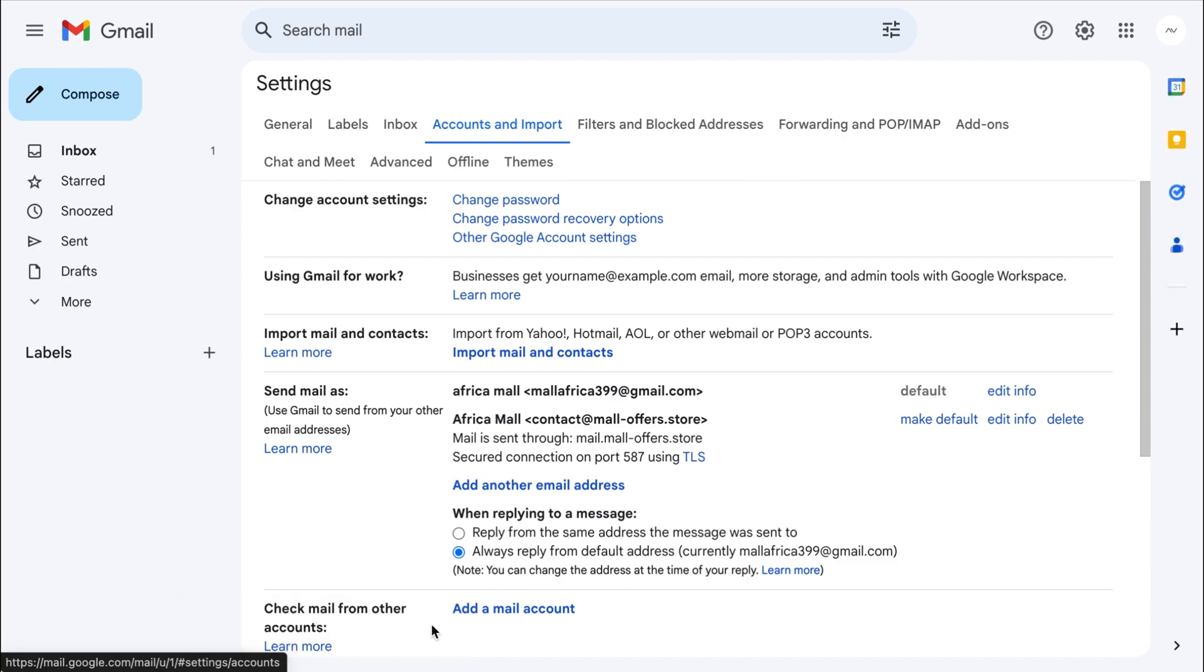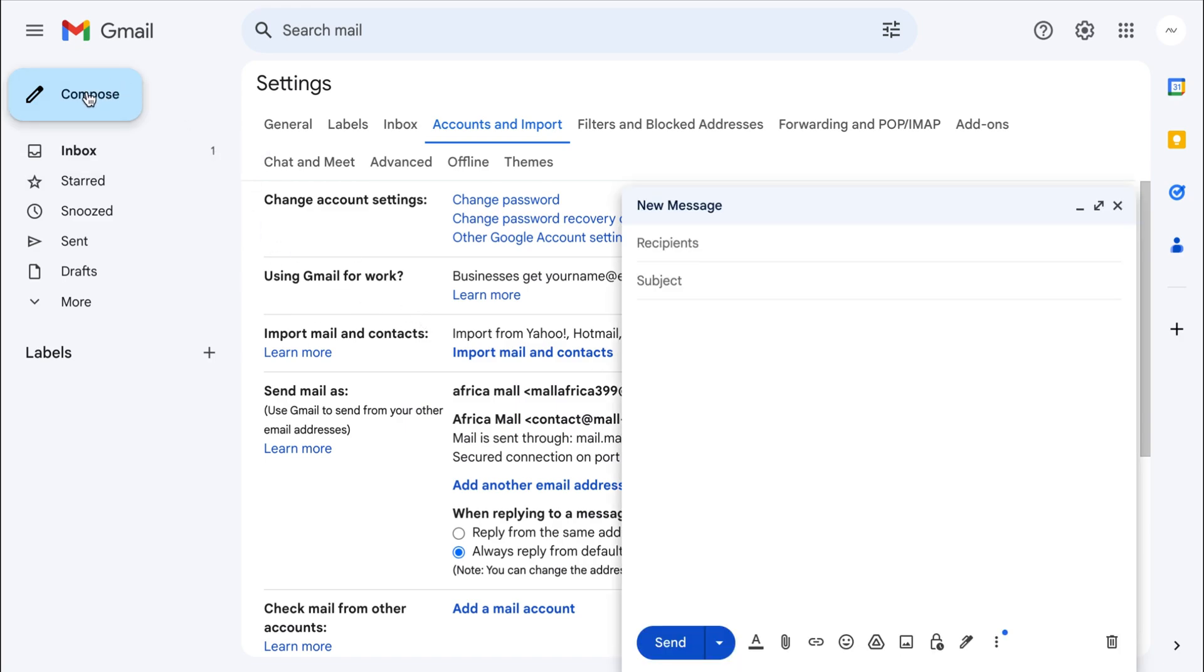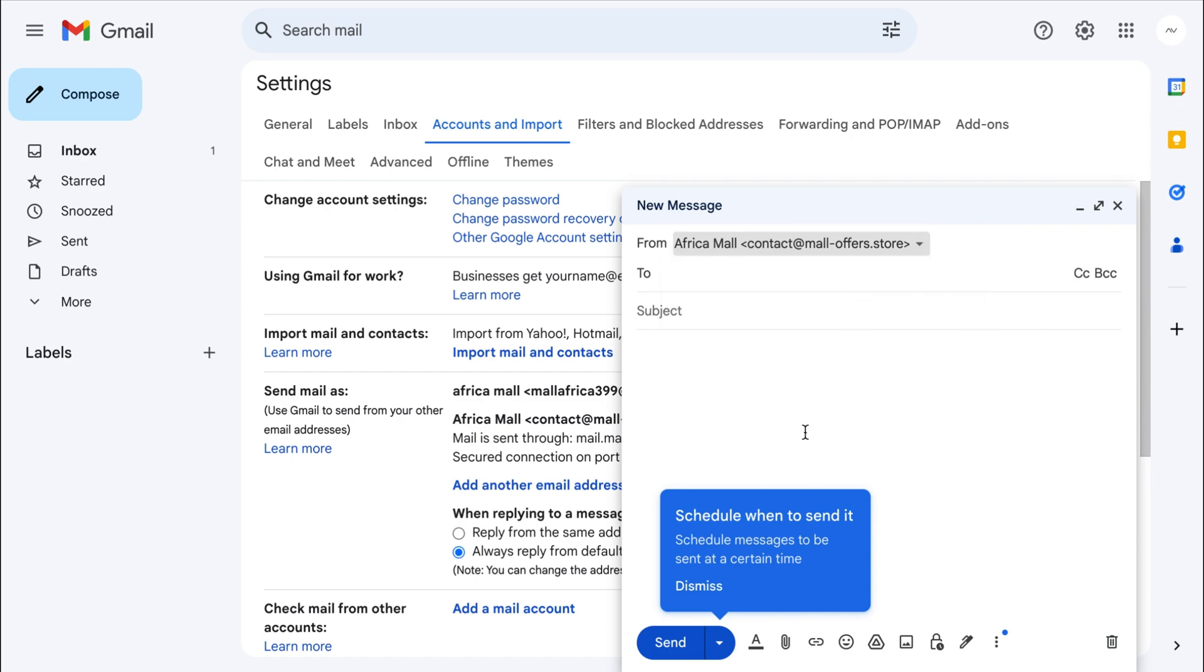Now that we've added our business email to our Gmail account, we can set it as the default if desired. And to test it, let's send a new message from Gmail. You'll see that we can select the email address we want to use to send the message. I'll send a test email with a random subject and message to demonstrate.